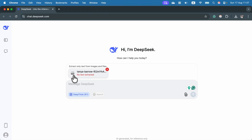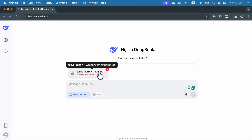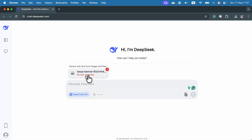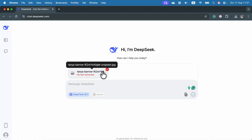As you can see, I attached a regular image and the AI was not able to find any text on it. So let's check it once more with a scan of the document — a different kind of image.